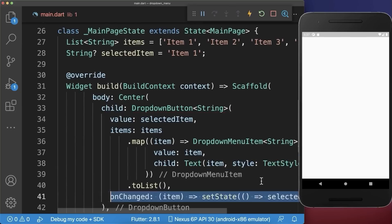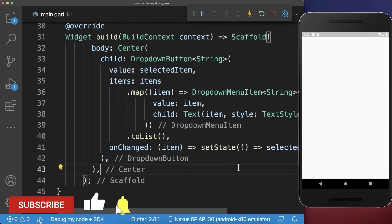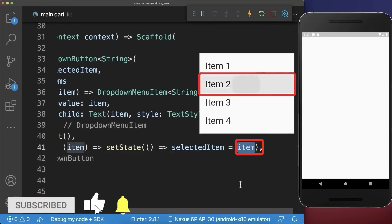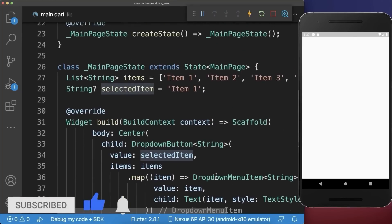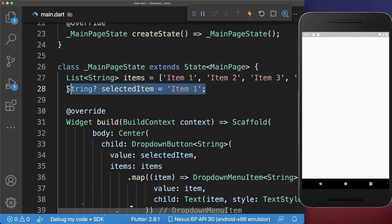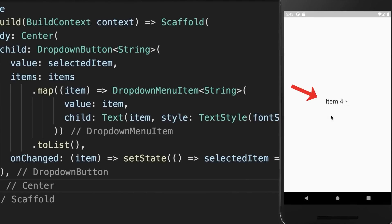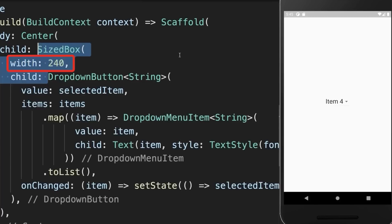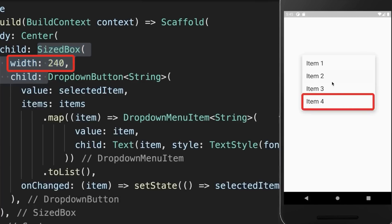Lastly, you also need to implement the on changed property, where you put every time the newly selected item inside of the selected item within our state. With this we have a drop-down menu where you can select different items. You can also wrap the dropdown button in a size box to change the width of the drop-down menu.